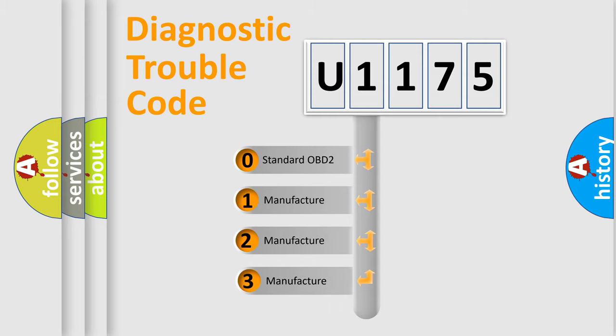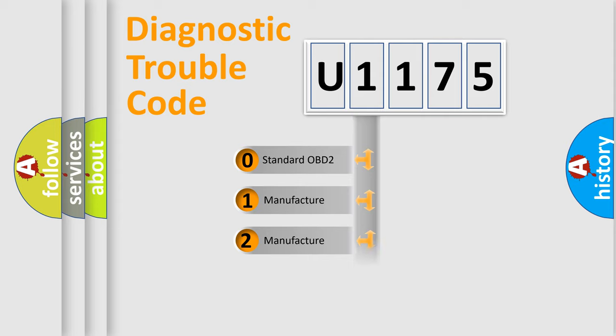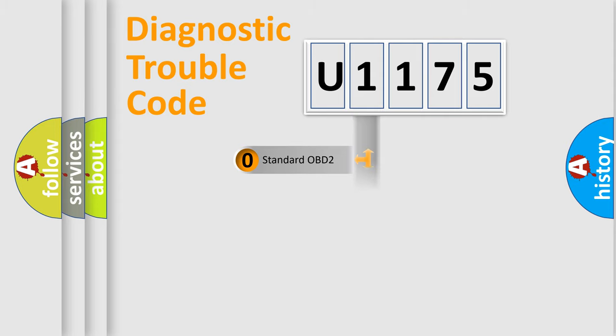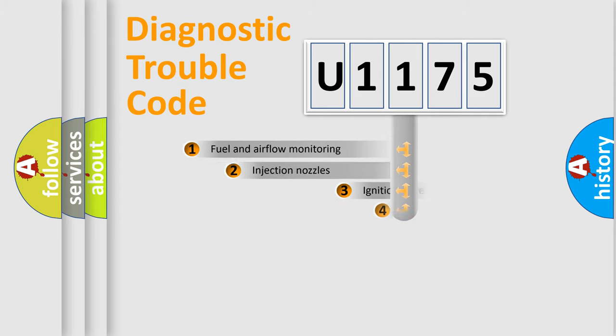If the second character is expressed as zero, it is a standardized error. In the case of numbers 1, 2, 3, it is a more prestigious expression of the car-specific error.